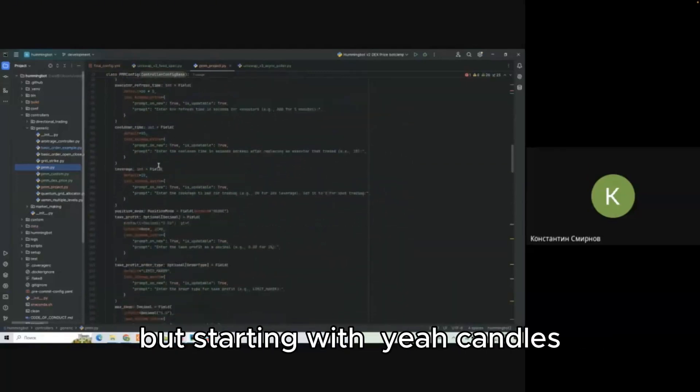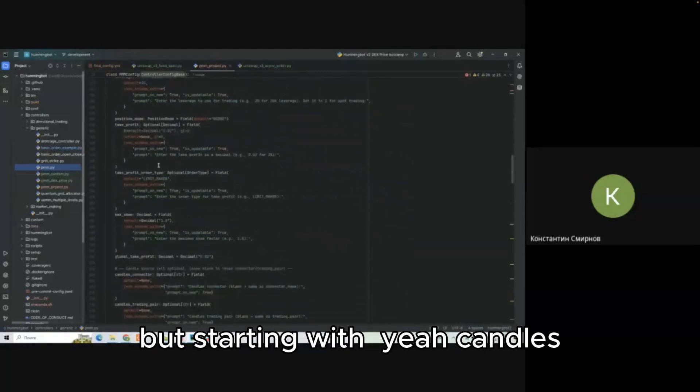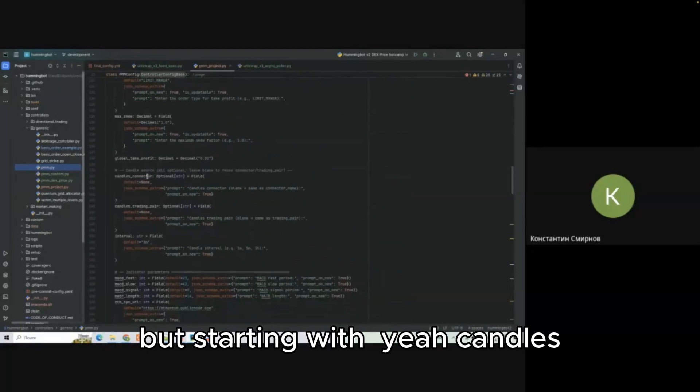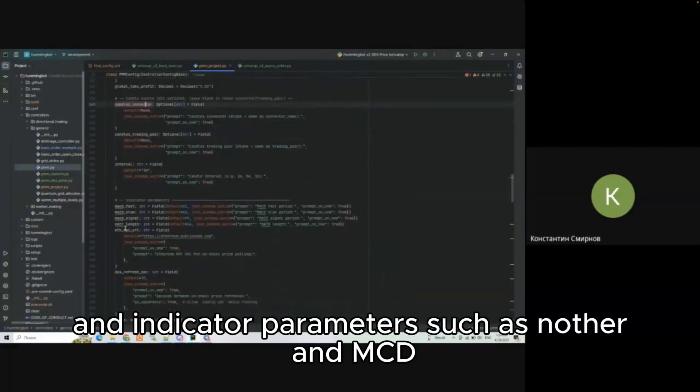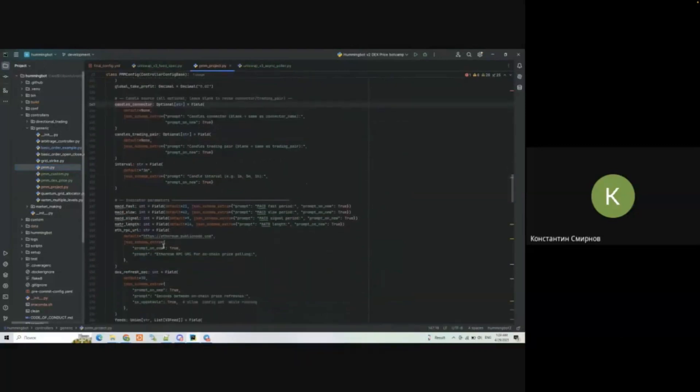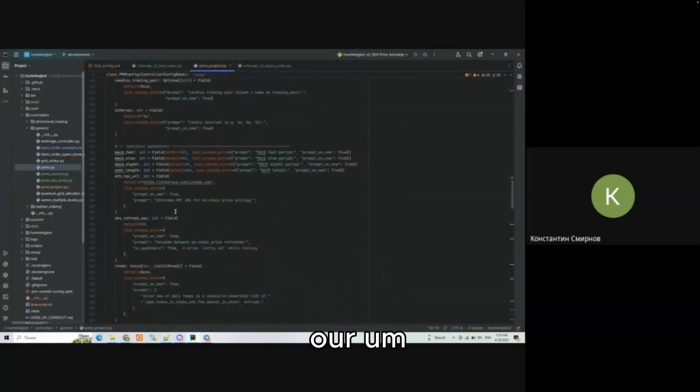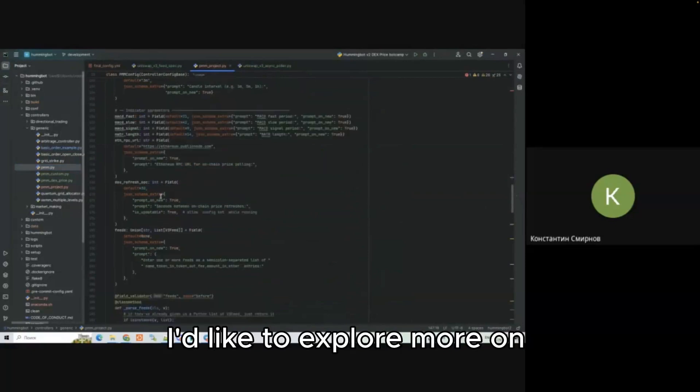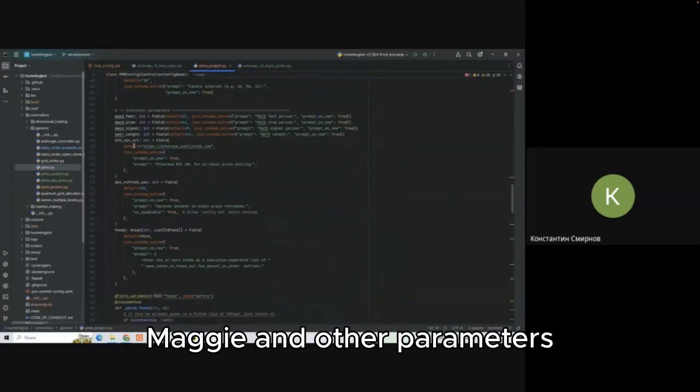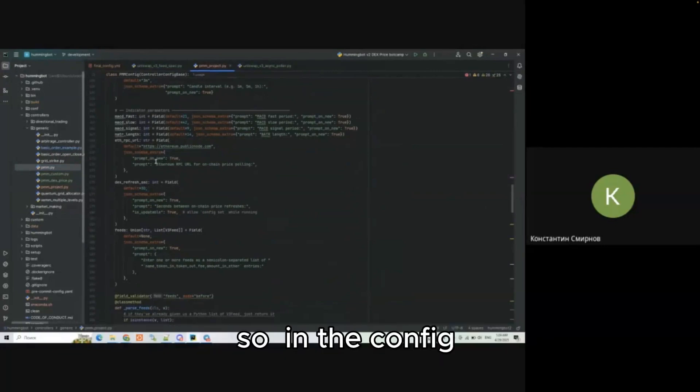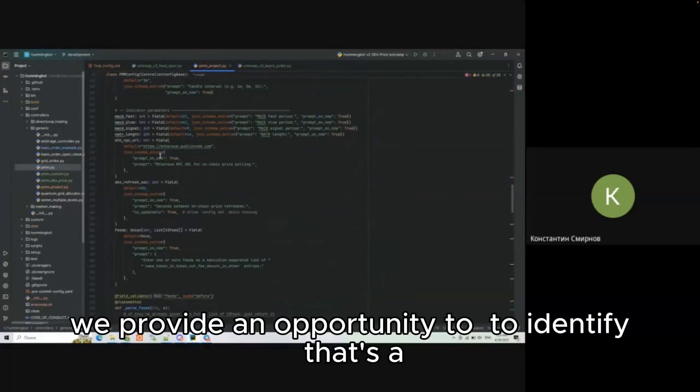So let's have a look at the default parameters starting with the candles connector and indicator parameters such as NATR and MACD. This is our new stuff. I'd like to explore more on the DEX feed part and my colleagues will then elaborate on working with MACD and other parameters.